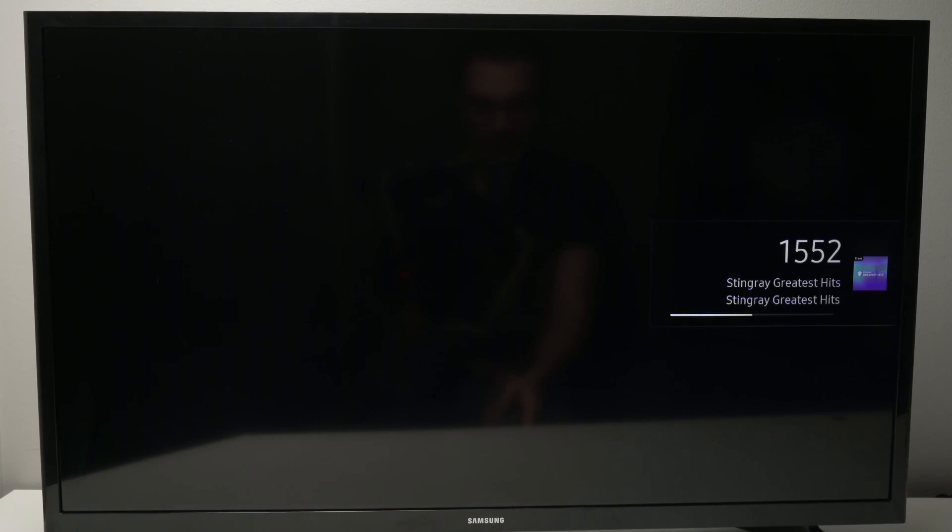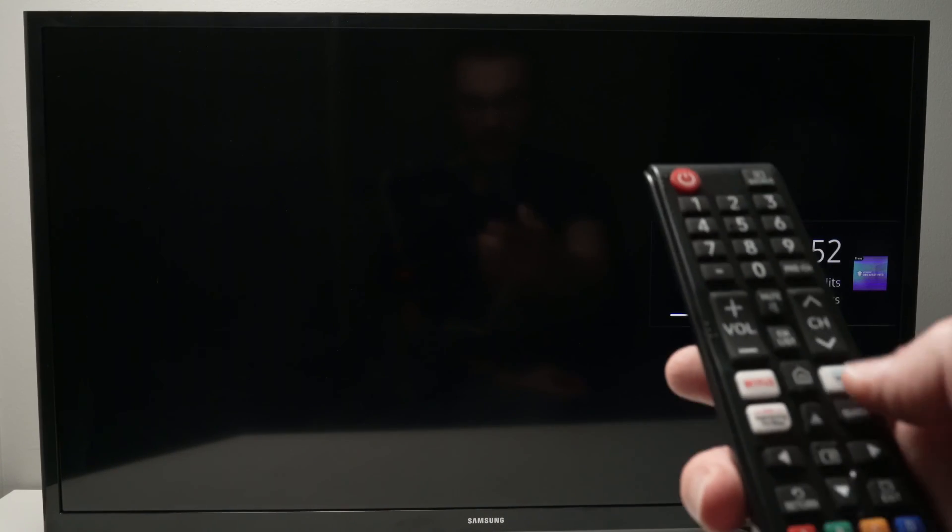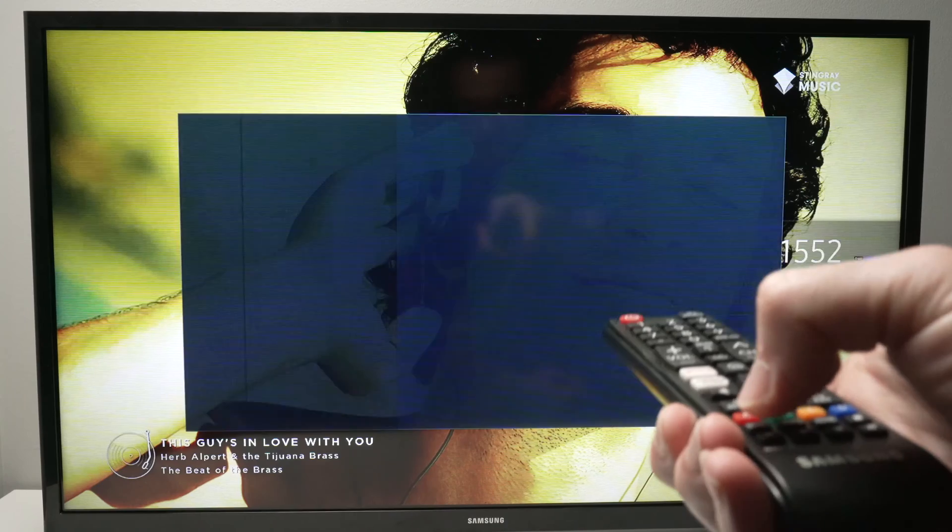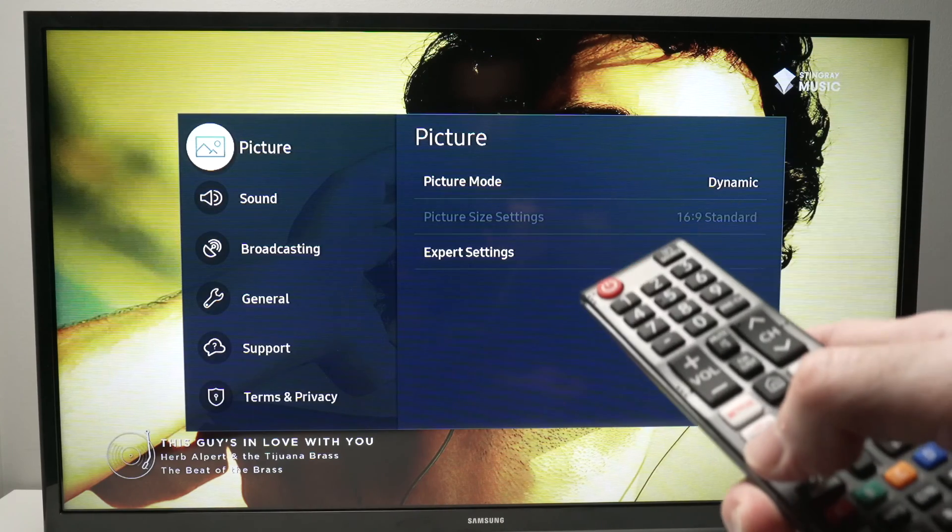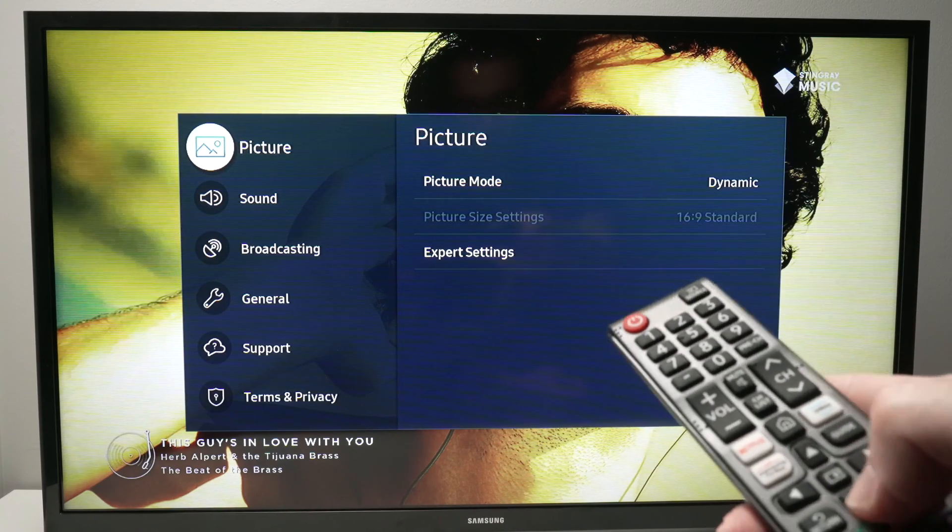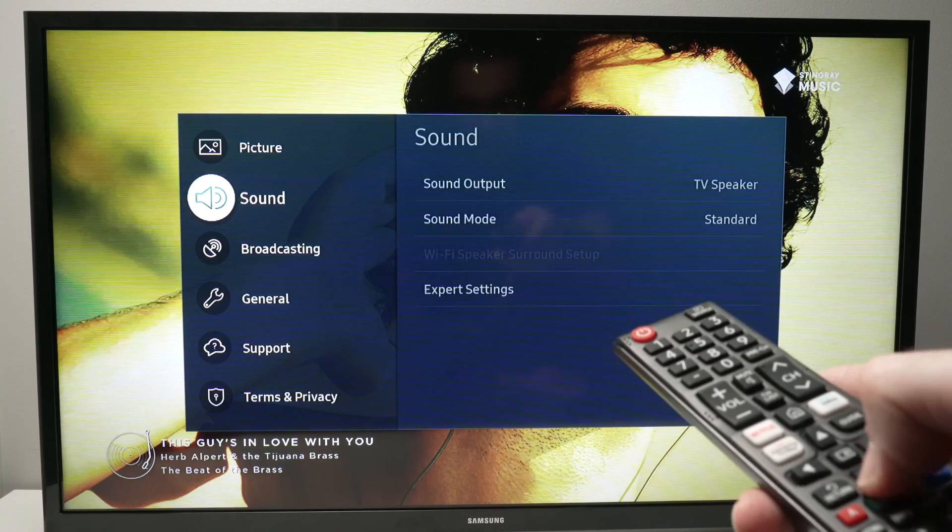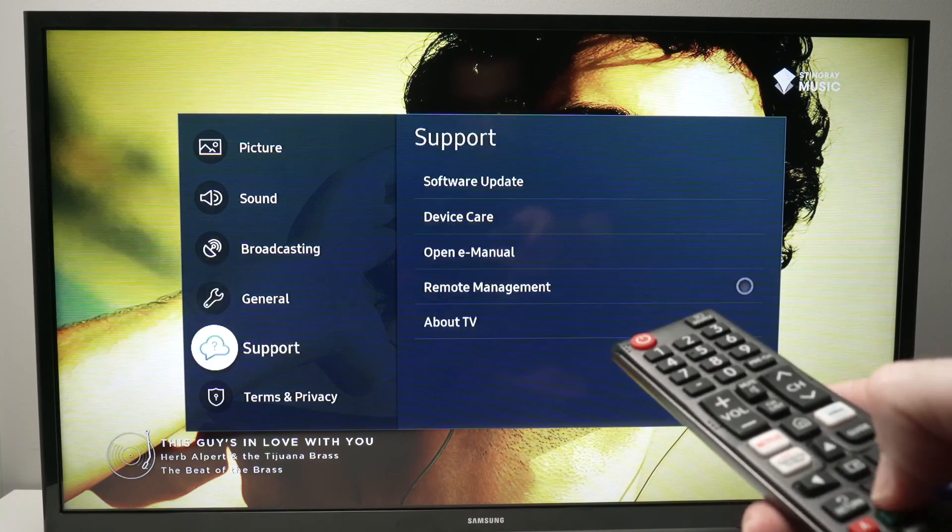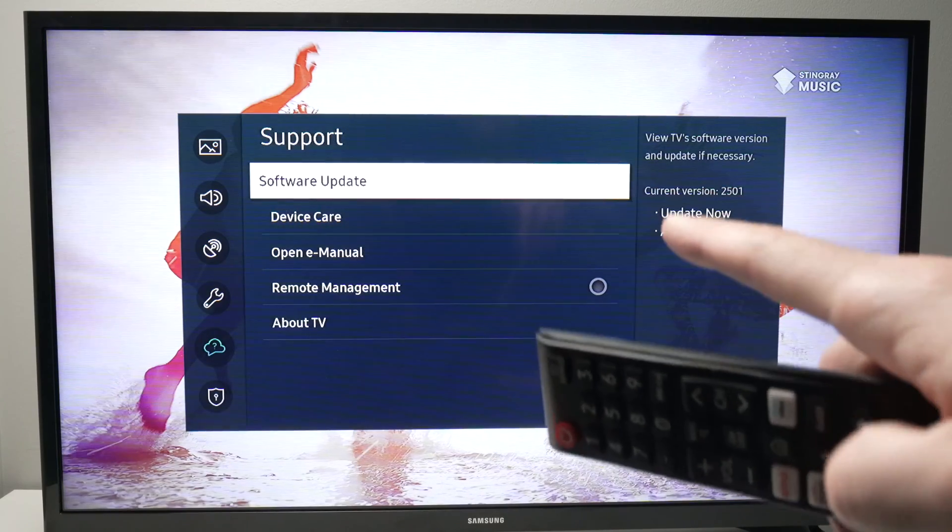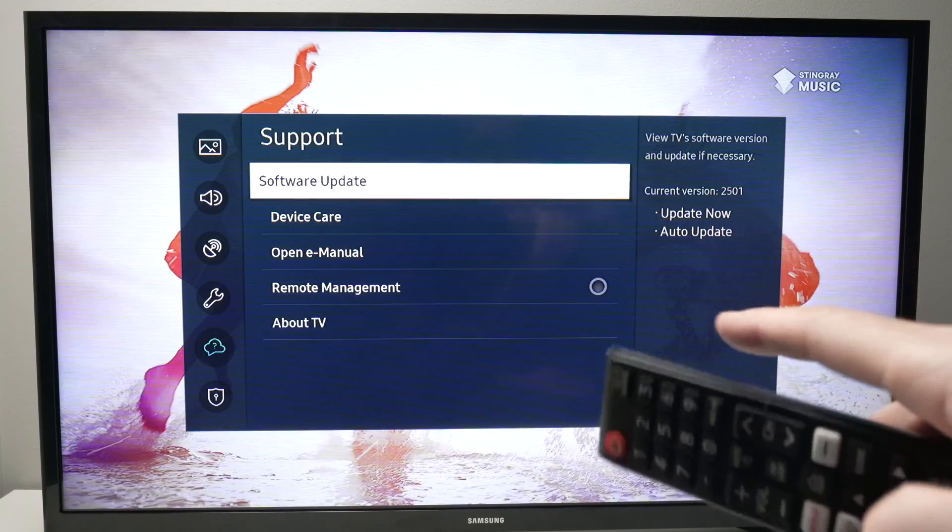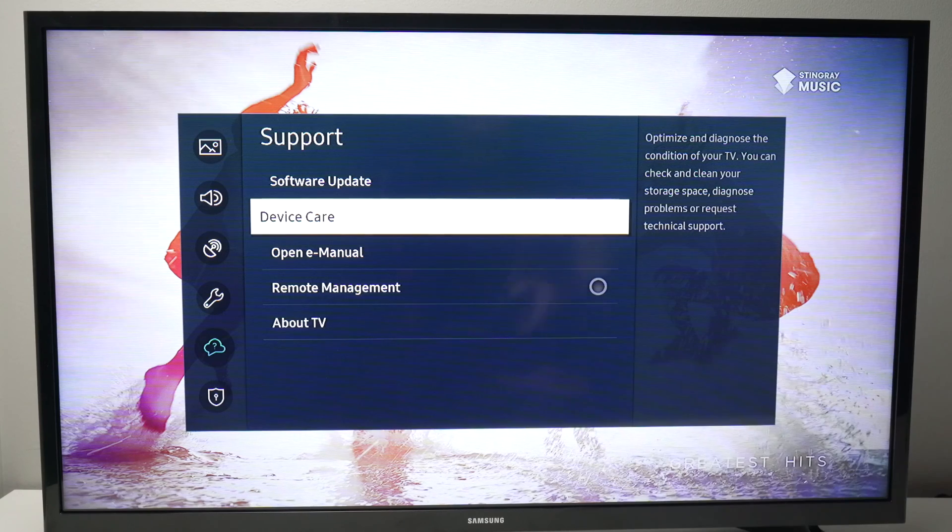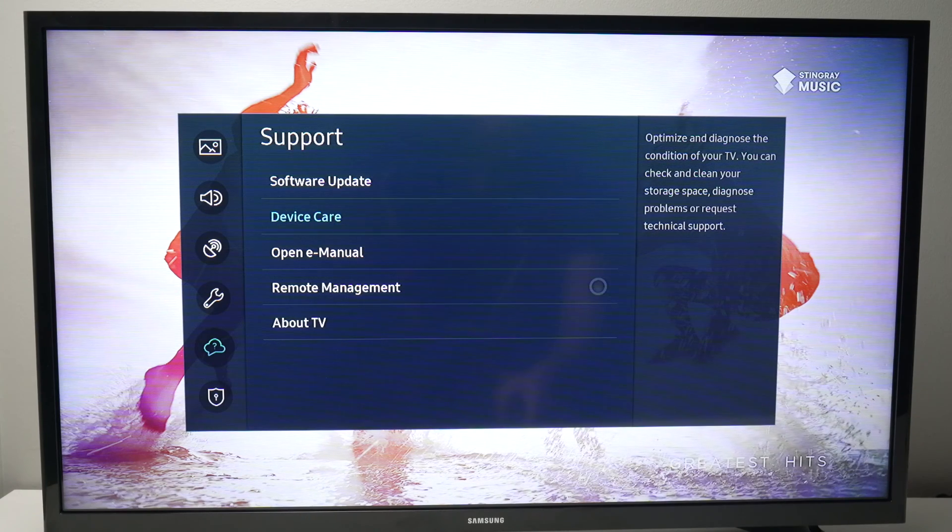I'll open the Samsung TV Plus and then open the settings again right after that. And if I navigate to support this time Device Care will be available, so go ahead and select it.